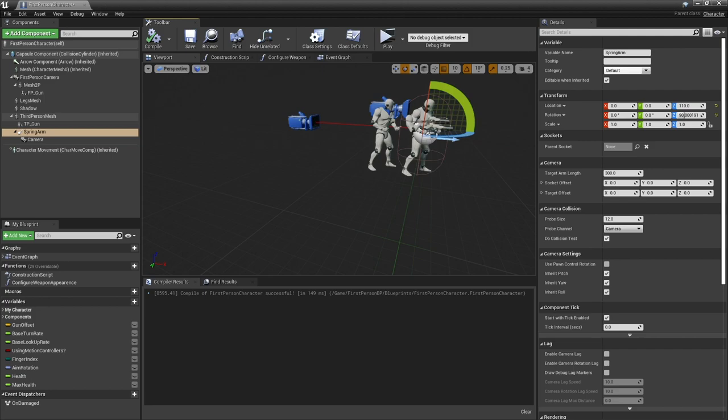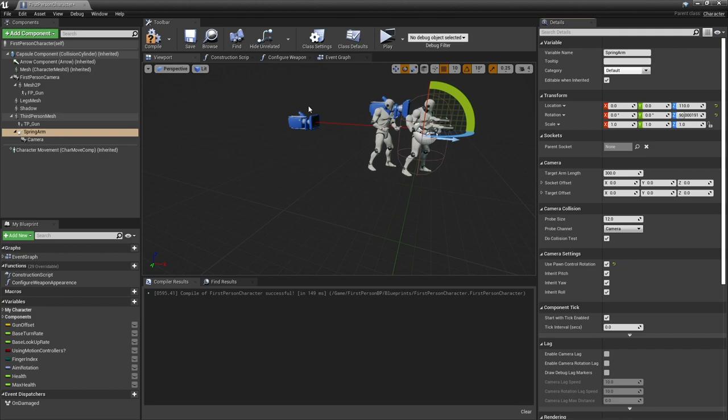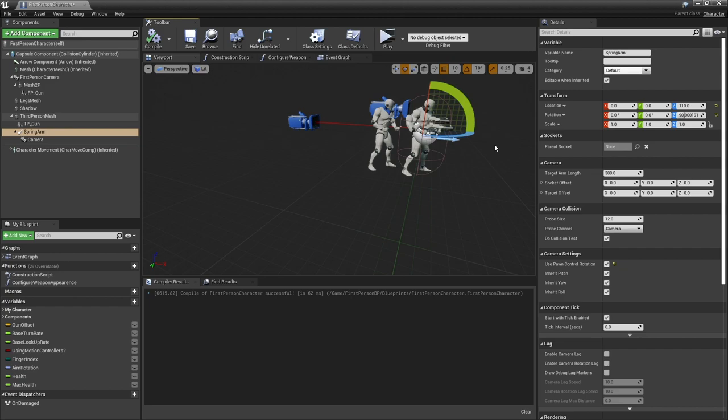The next thing we're going to do is tell the spring arm that we want to use the pawn control rotation. This will allow us to manipulate the camera whilst we are dead so we can look around our environment and watch our dead body just sit there.